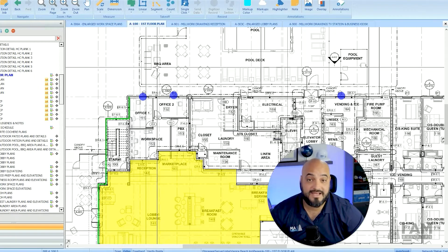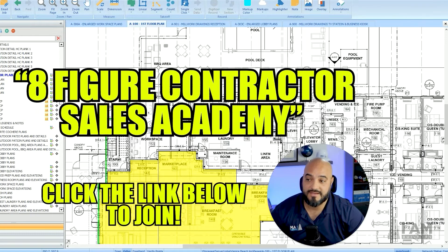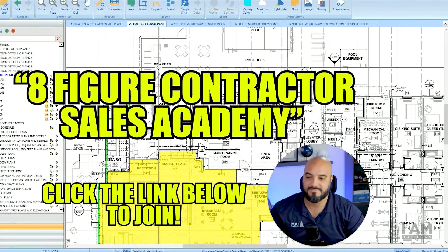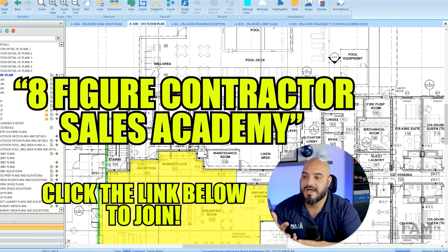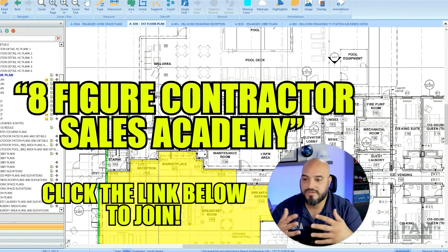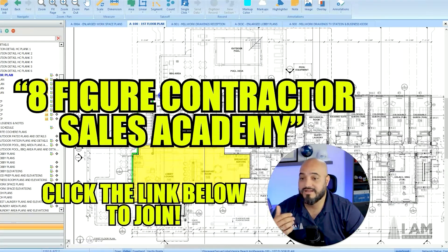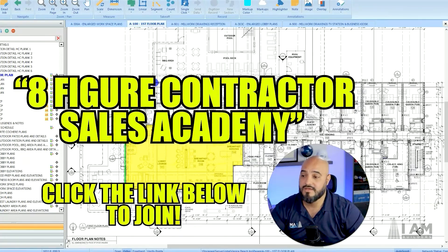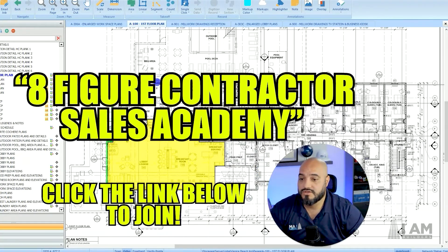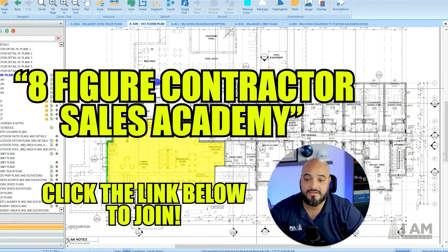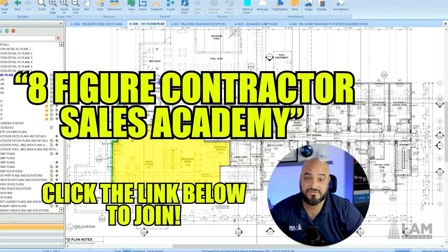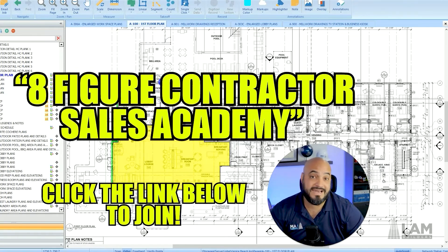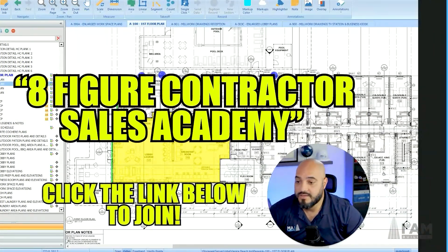If you want to learn how to estimate, in my Eight Figure Contractor Sales Academy I have a module with like 30 or 40 videos that teaches you everything about estimating - how to do an assembly, how to price the jobs, how to figure out the cost of costs, how to research prices, how to create manual costs, how to find out prices when you don't know what the price is. I cover everything in detail there. Right now at the time of this recording, it's a 30 day free trial and then $97 a month after that.